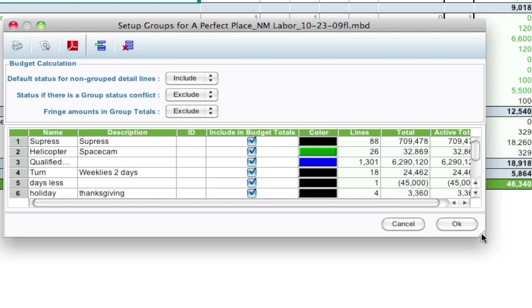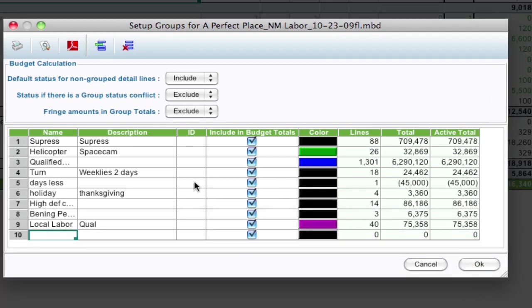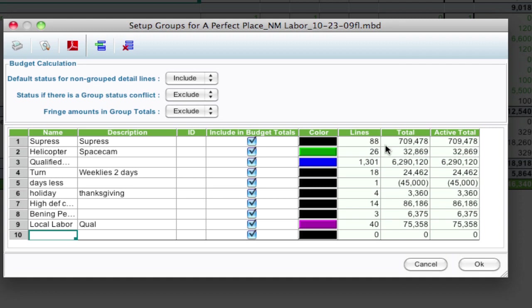And in here you can see that I've got the total column, which has been there all along, and now the active total column. Now the difference between the two is the total column will show you how many lines and the total amount of dollars that are tagged within the budget, whether they're included in the budget or not based on a combination of this checkbox and your settings up here.